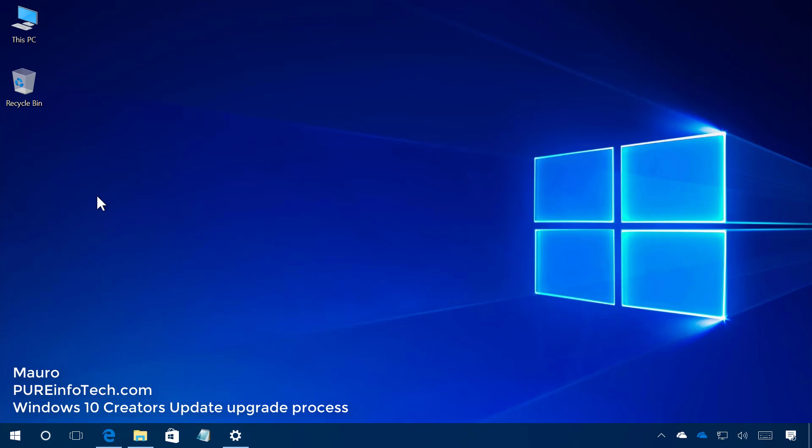Hello guys, this is Maurofimpreinfotech.com and on this video we'll go through the steps to upgrade Windows 10 to the Creators Update.